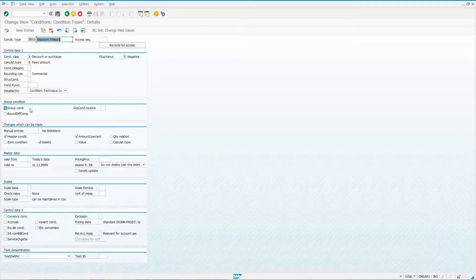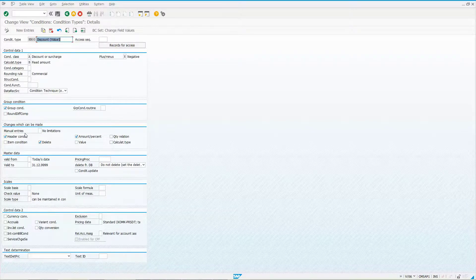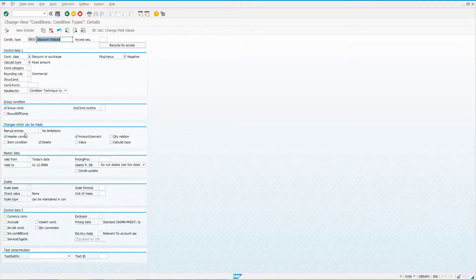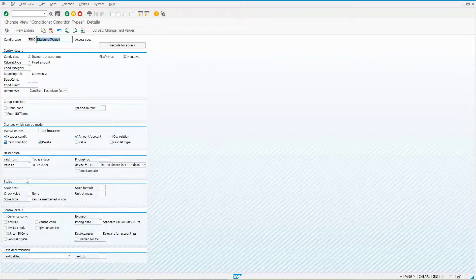What the group condition checkbox does is distribute the header discount across all line items. For example, if there are five line items and you put a $100 discount at the header, it distributes that across all line items — by default based on net value, but you can also use quantity or weight.